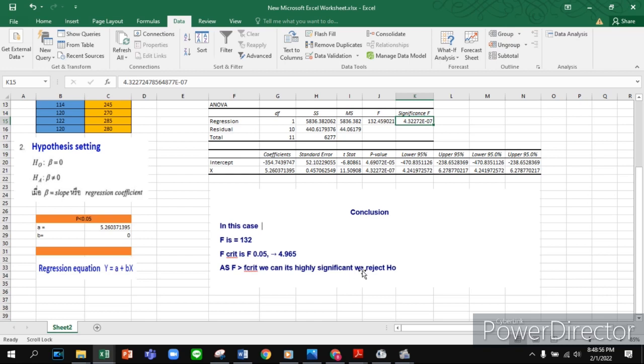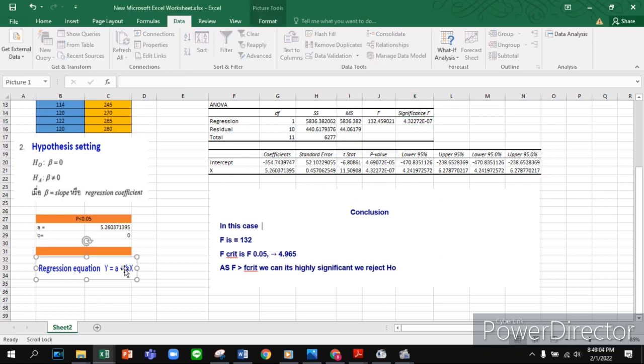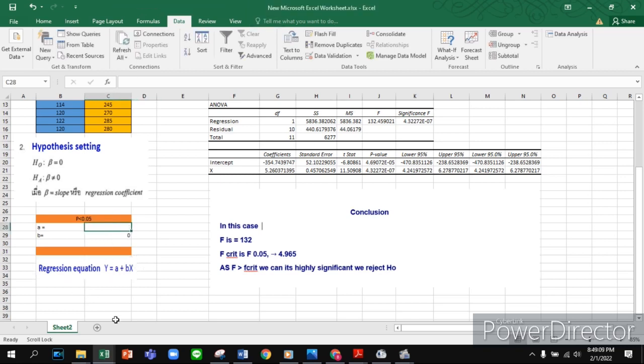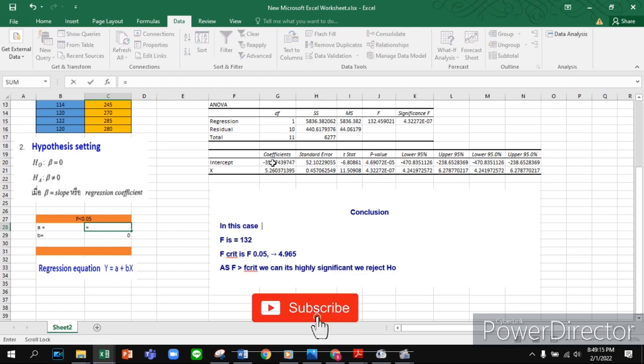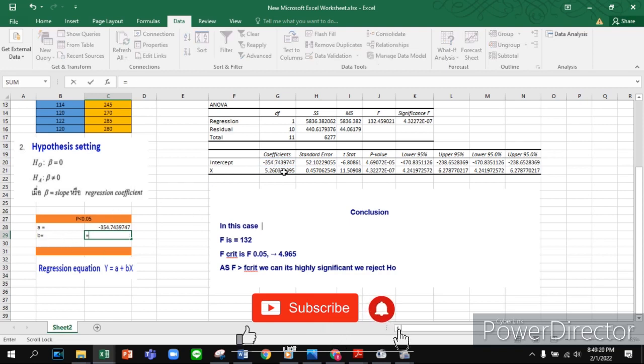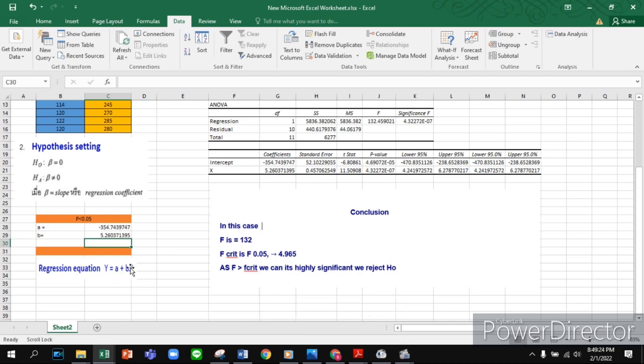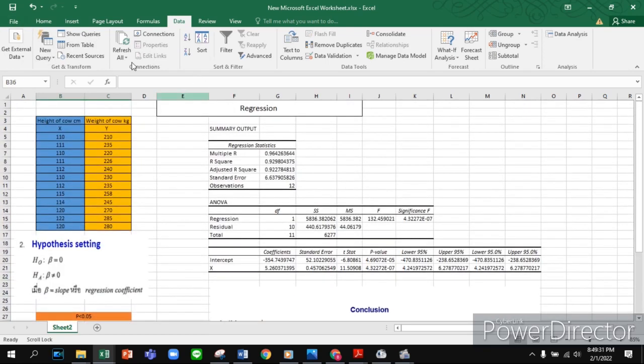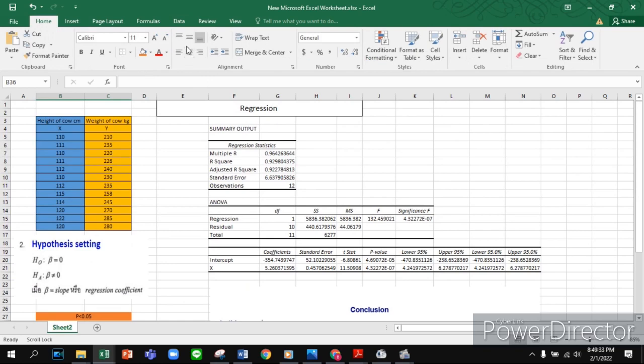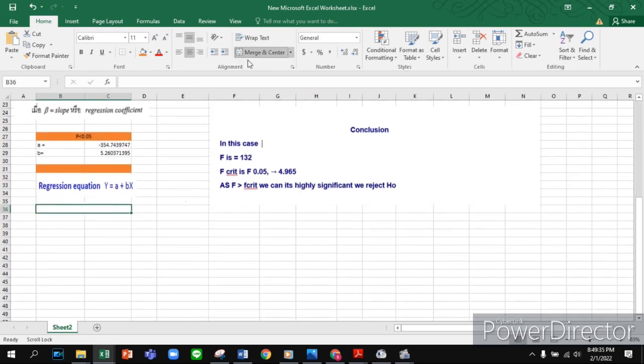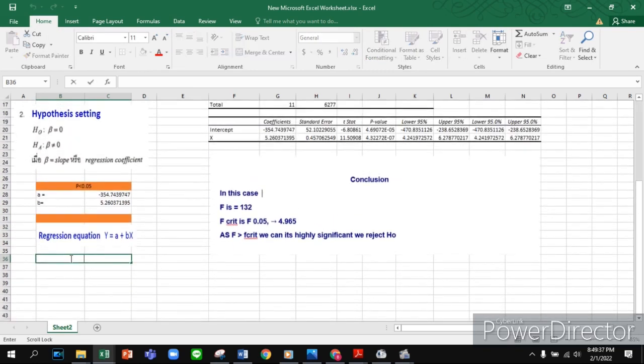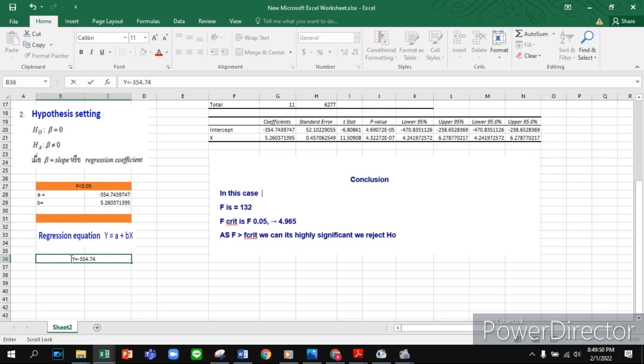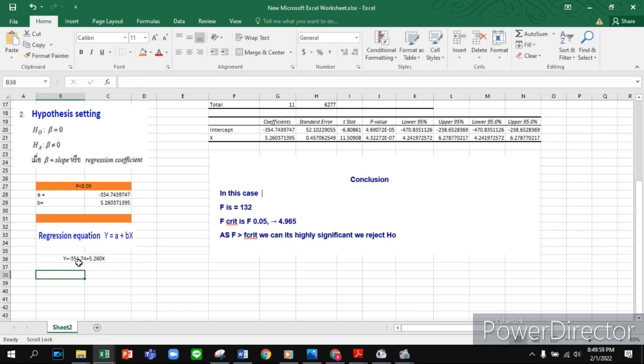The next part is the regression equation. Remember, the a value is our intercept and the b value is our X coefficient. We already got our a value and b value. Let's start the calculation. The equation is: y equals minus 354.74 plus 5.260 times X. We're almost done.